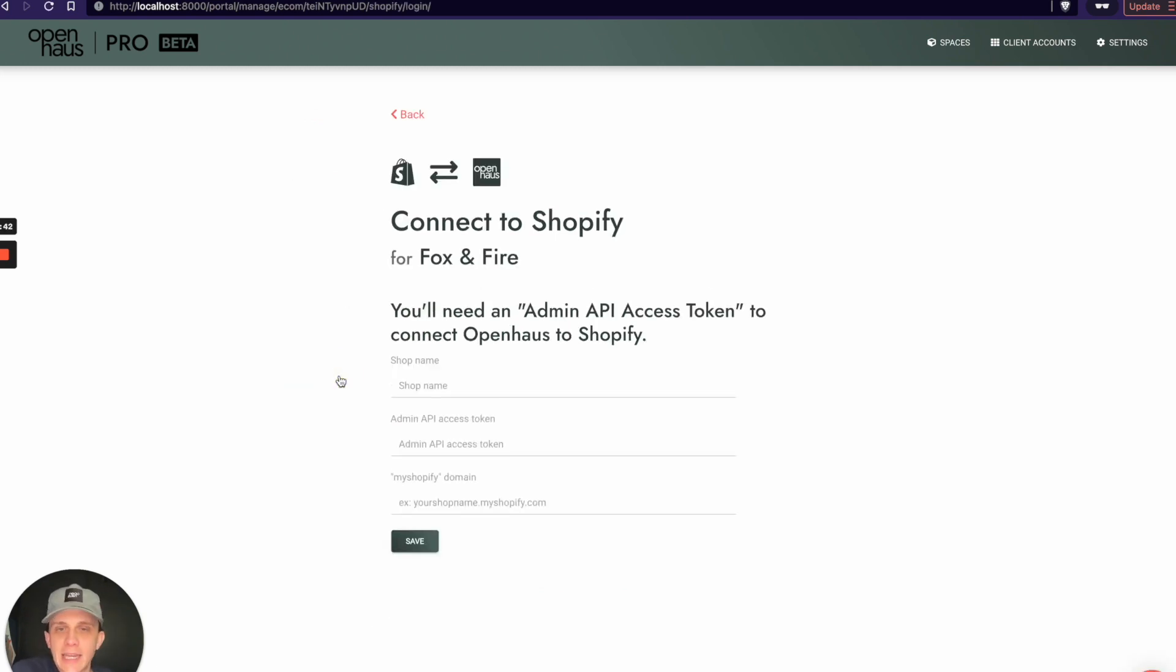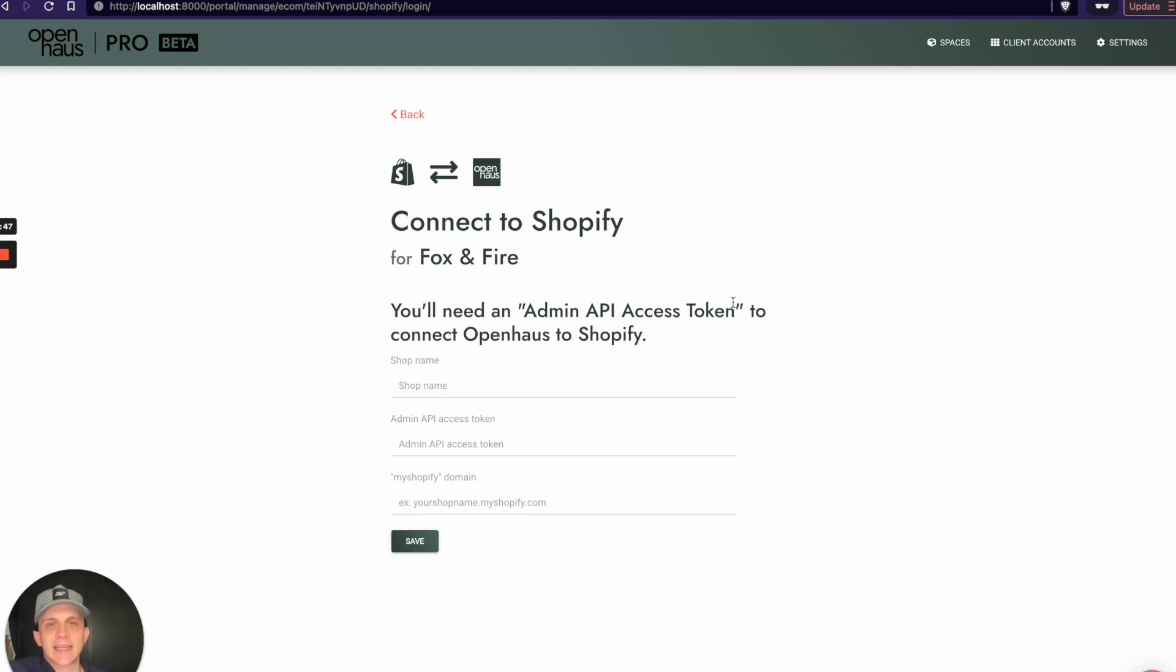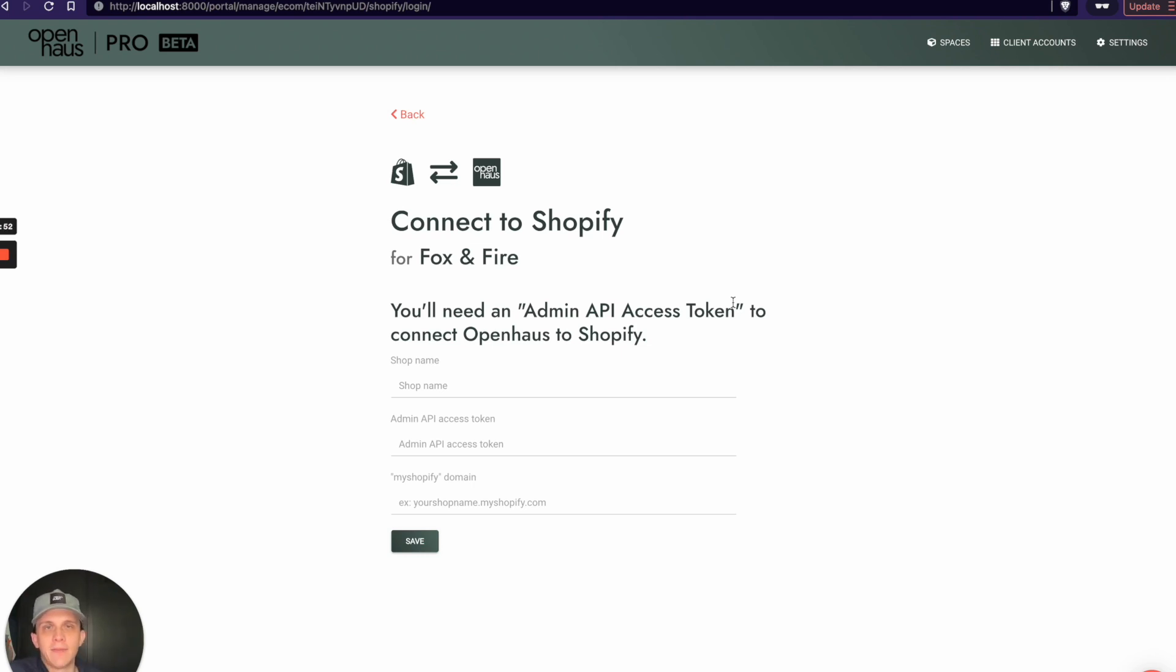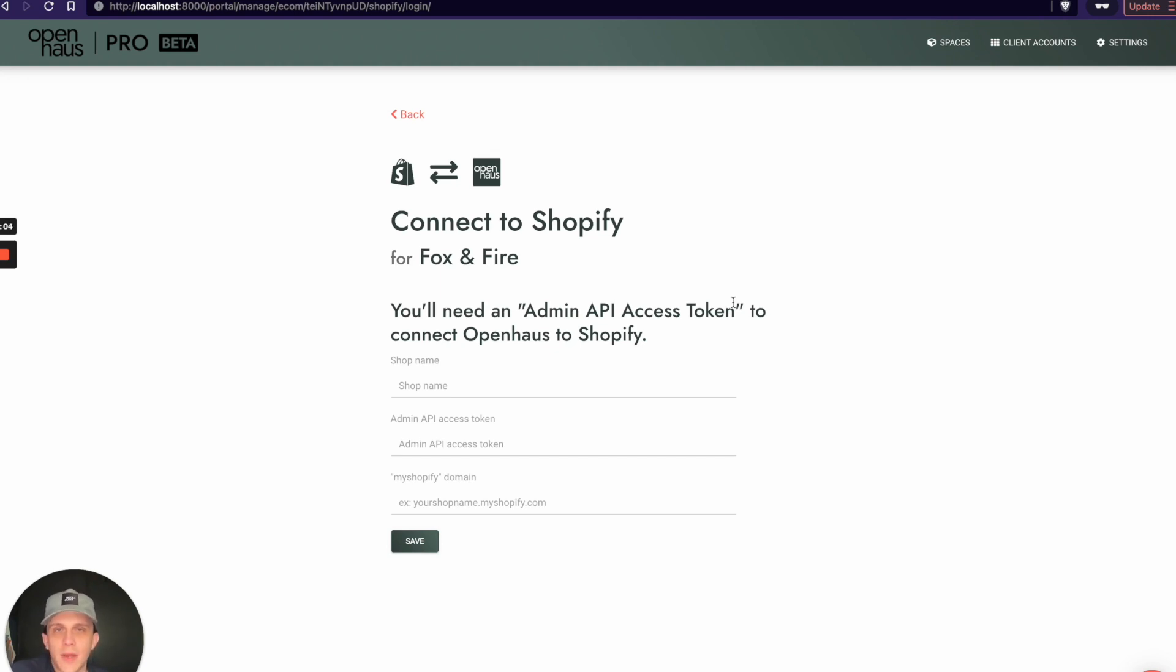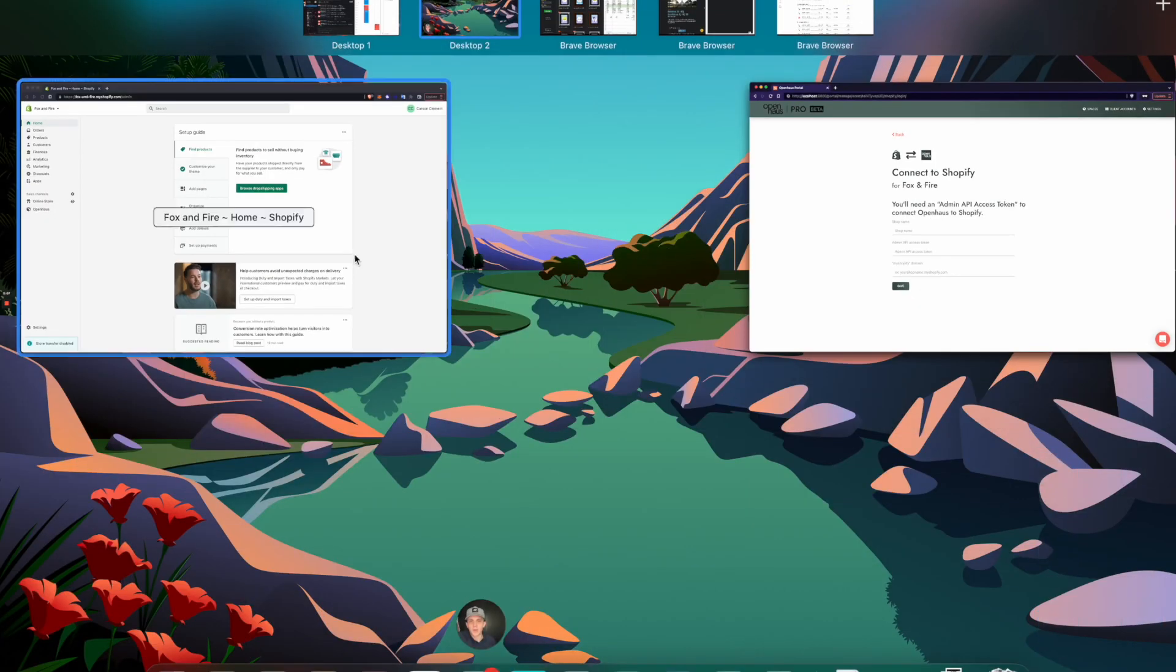It takes me to the Connect Store page for Fox and Fire, and it says I'll need an Admin API Access Token to connect OpenHouse to Shopify. Soon we will have an actual official OpenHouse app on the Shopify App Store that will make this a little simpler, but if you have access to the Shopify backend for the store, it's really simple and I'll walk you through how to do that right now.